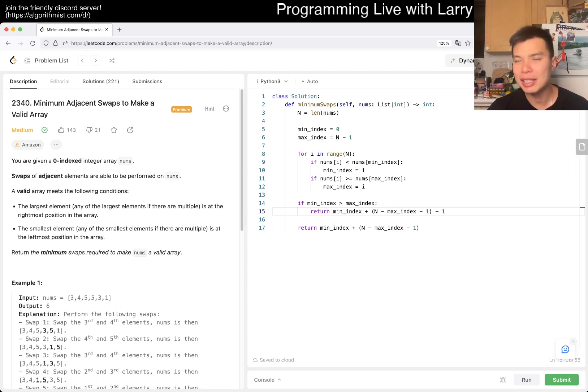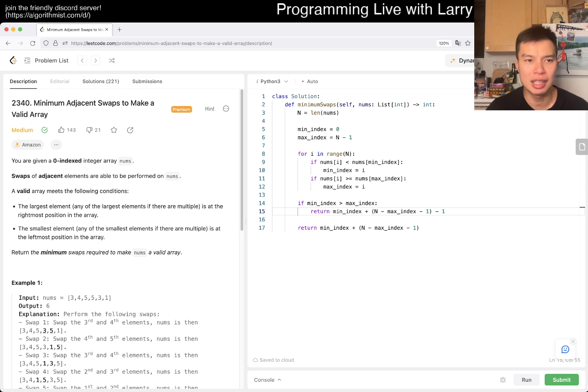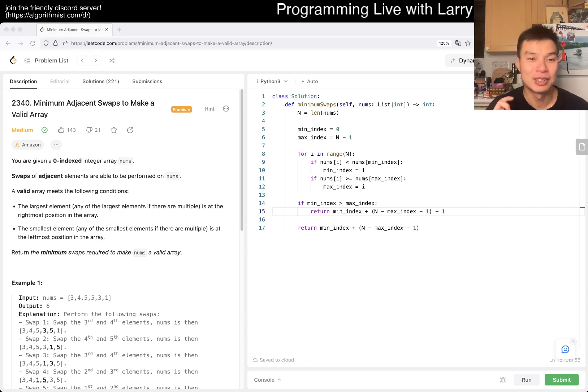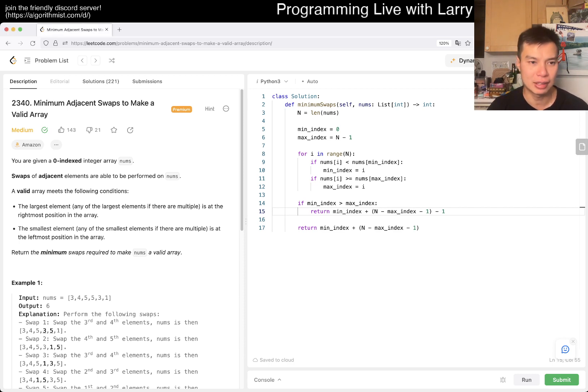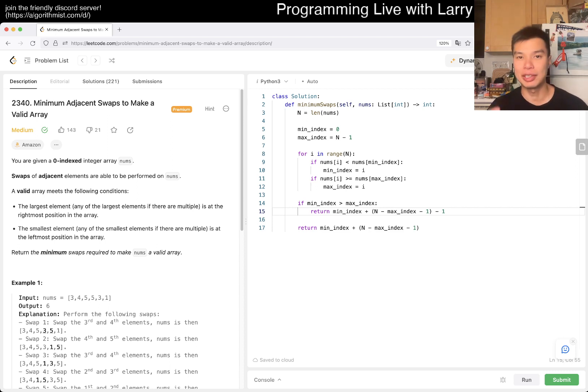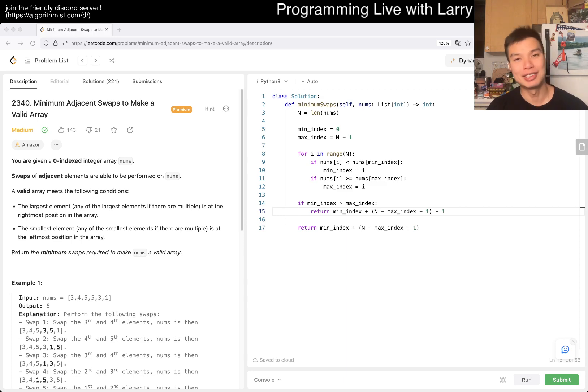As you can see, this is linear time, constant space. Yeah, that's what I have for this one. There's nothing that tricky about it. You just have to be careful, but they gave you the edge case. So yeah, stay good, stay healthy, take care of your mental health. I'll see y'all later. Take care, bye bye.